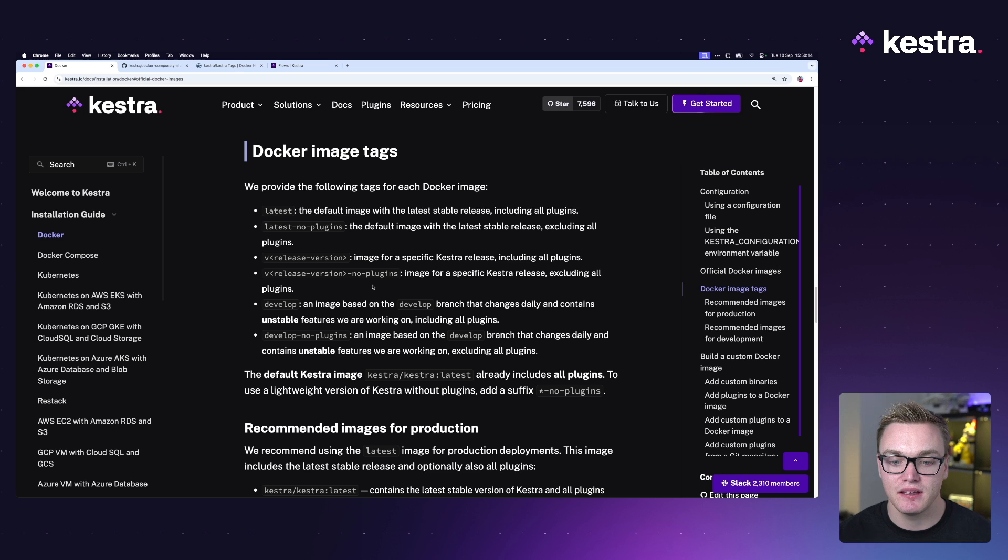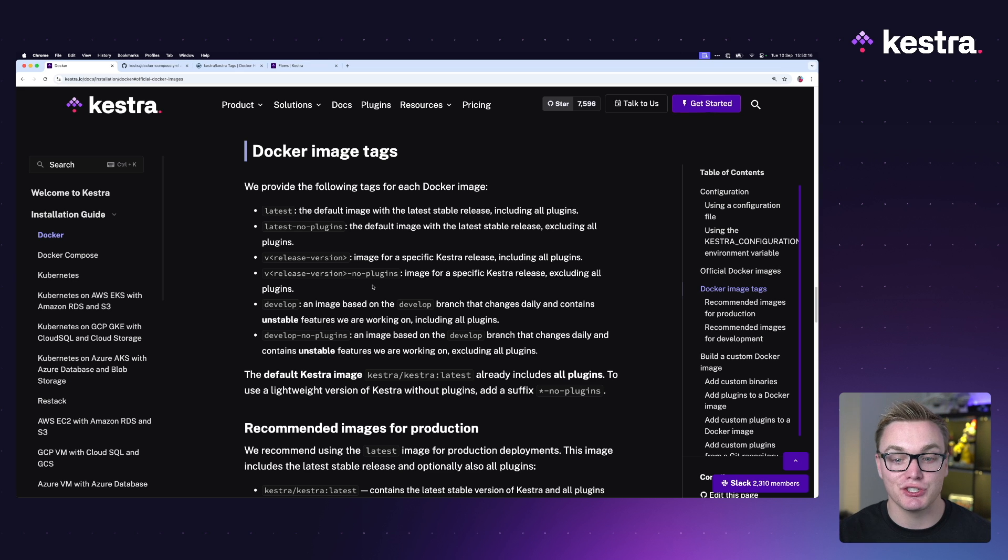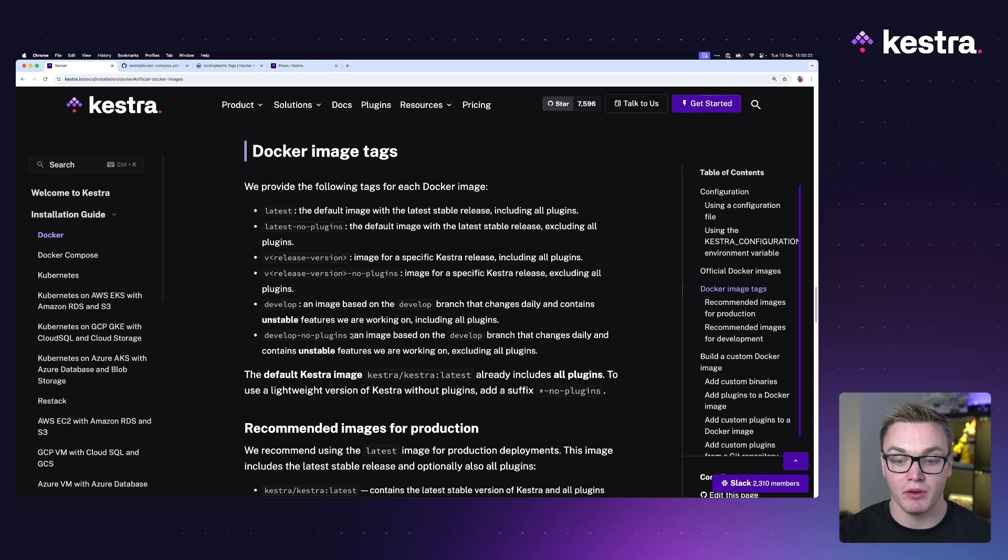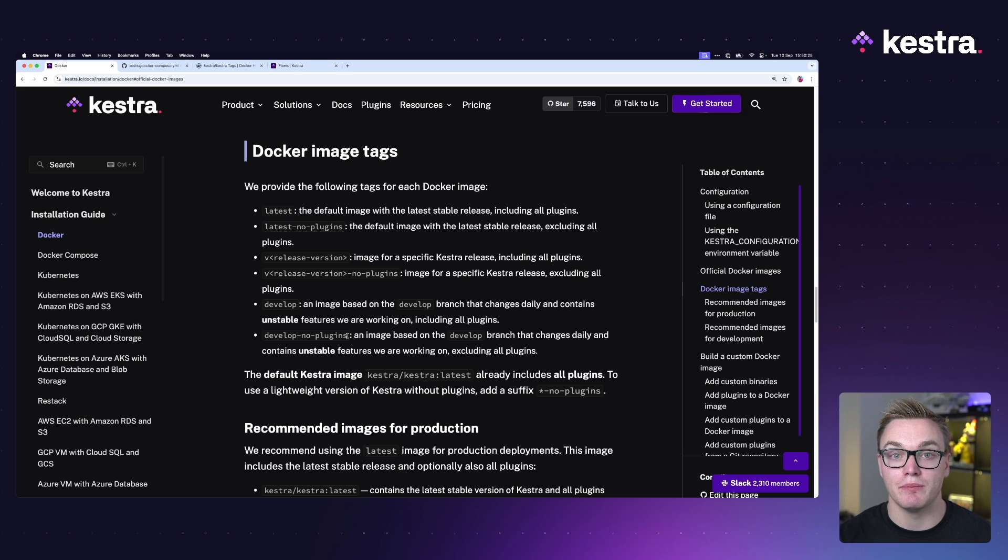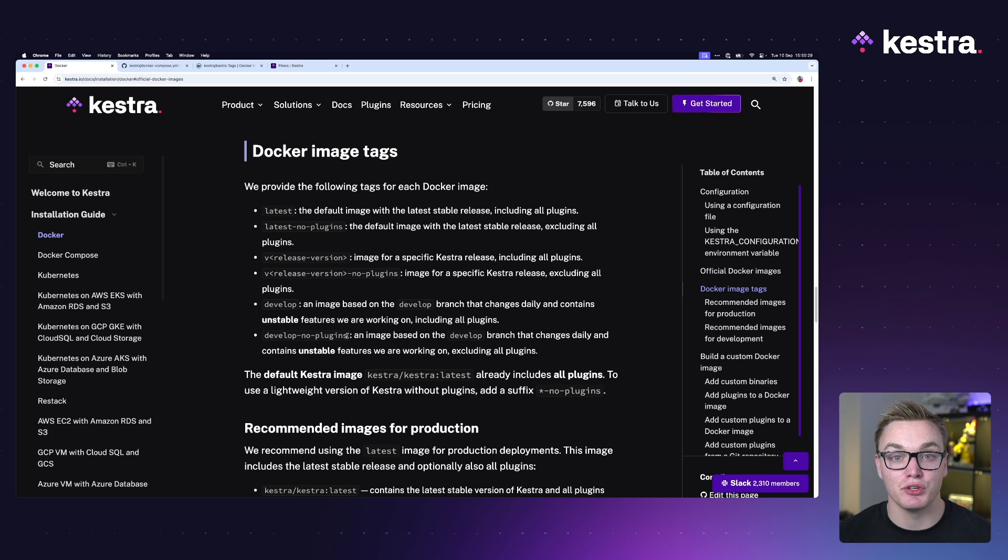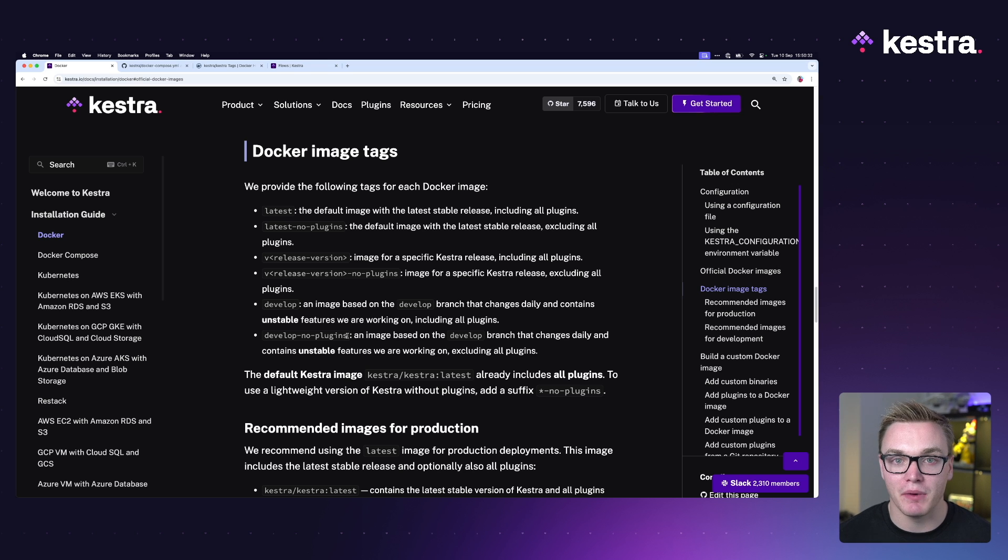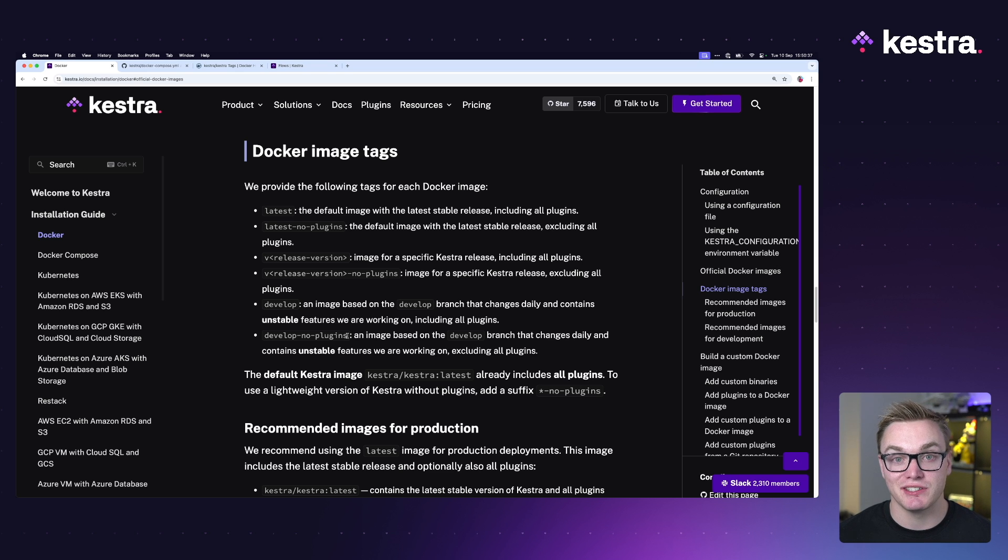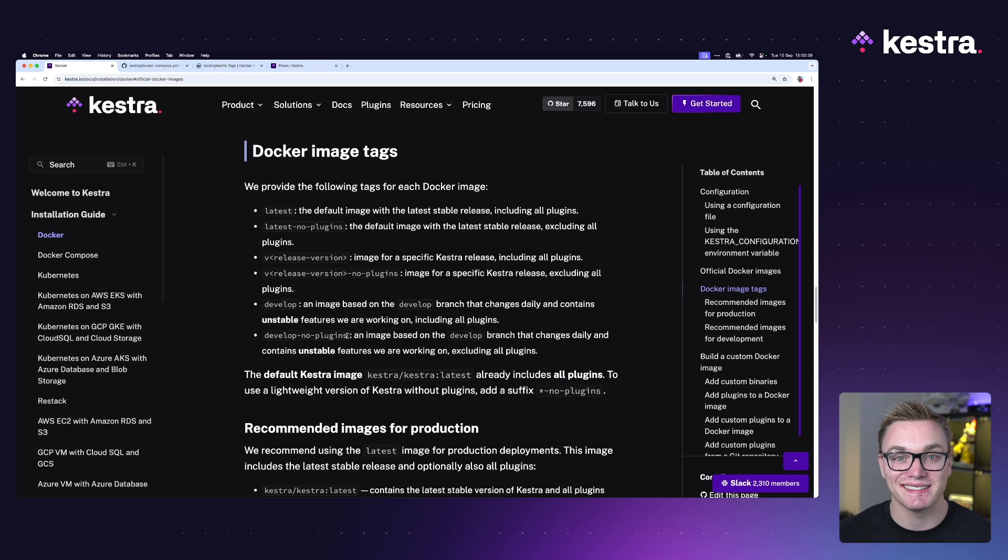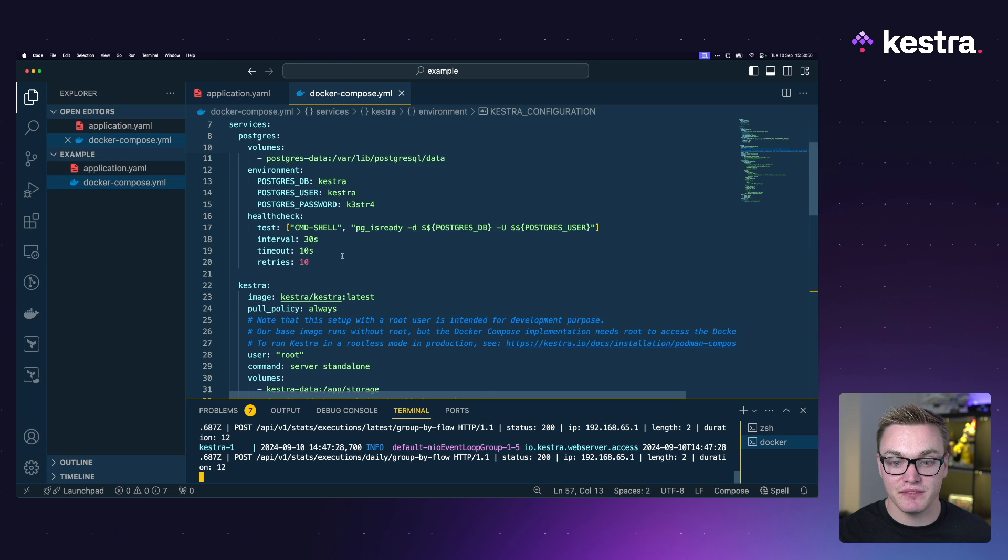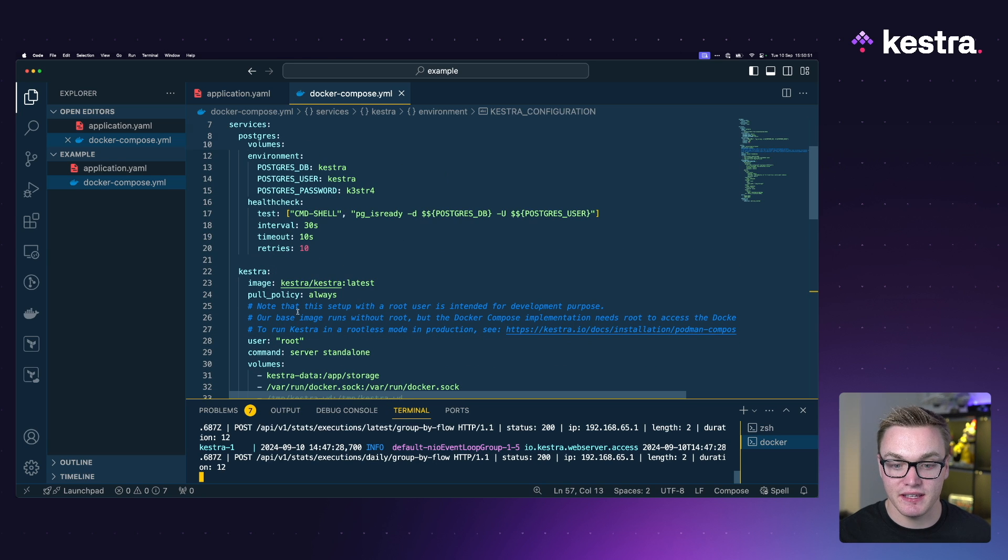You can also specify a specific version, again with the full version of plugins and no-plugins. But if you prefer to get features straight away or you're looking for a bug fix, then develop is where you want to go as well as develop-no-plugins. Now this gets pushed every single time we push stuff to our GitHub repository, so this changes almost daily. Word of warning, it might be a little buggy because things are going live very quickly, but some of the new features are available sooner if you want to get your hands dirty.